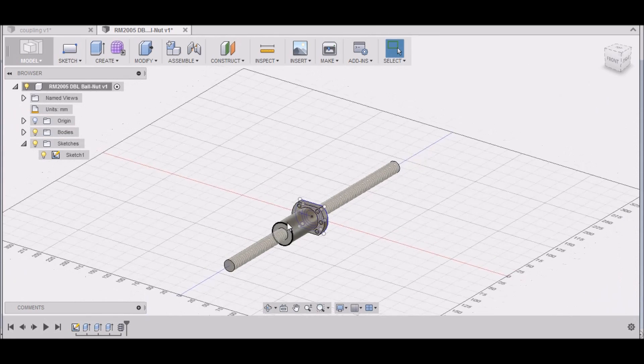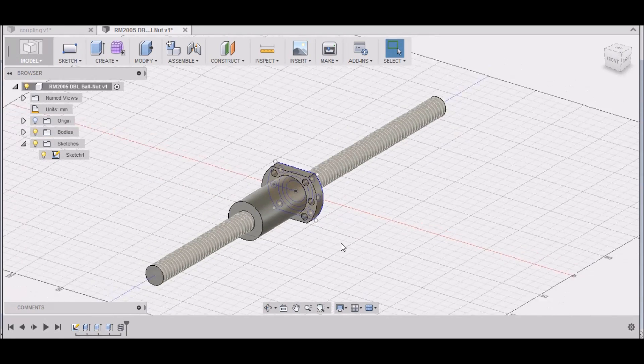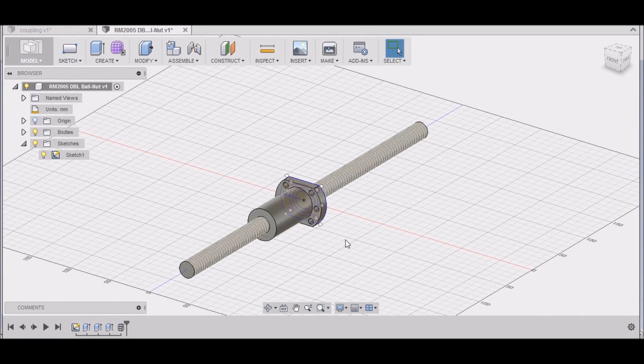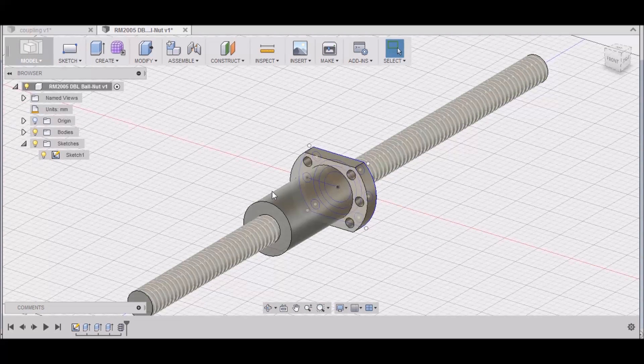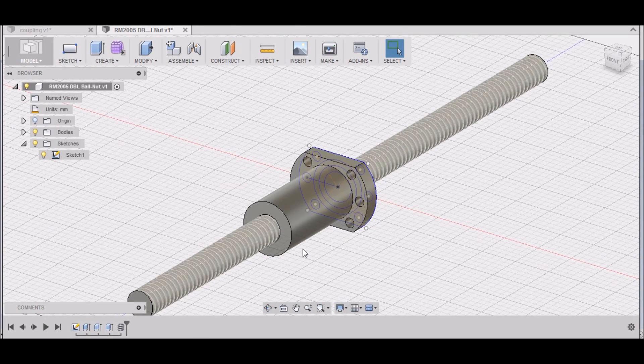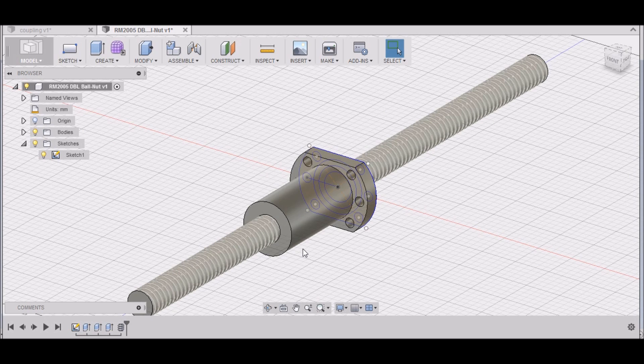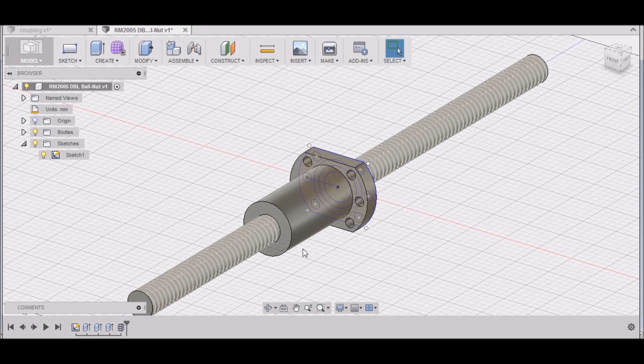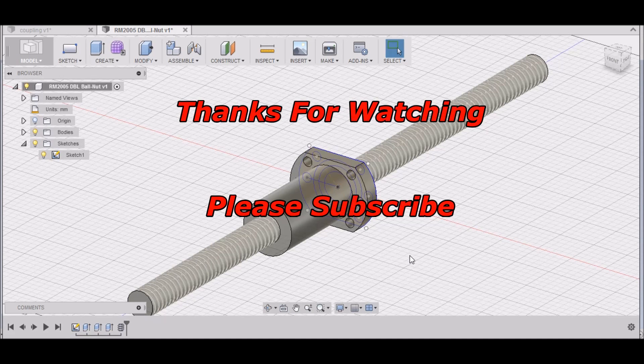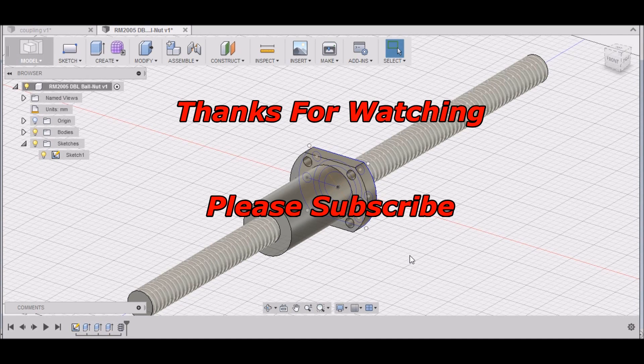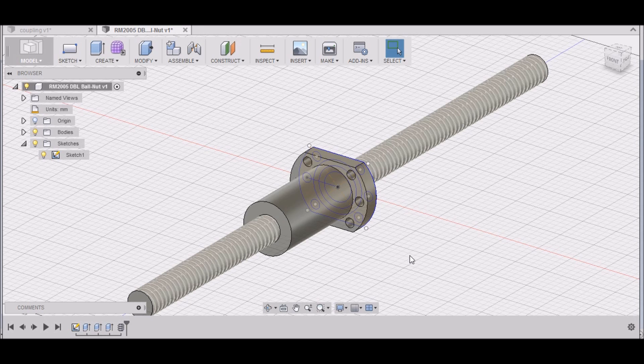So there you have a RM2005 double ball nut. Let's conclude this video, and then in the next video we will actually start working on our ball nut couplings. Please feel free to make suggestions, ask questions, and leave comments. Please subscribe to the YouTube channel. Thanks for watching and most importantly, be safe.